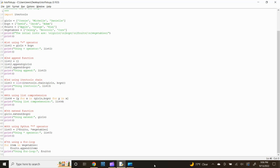Next, the sixth method — let's use the multiplication operand. Type list5 = [*fruits, *vegetables] and press enter. Let's print the combined list by typing: print('using multiply operator:', list5) and press enter. Input a blank space by typing print() and press enter.